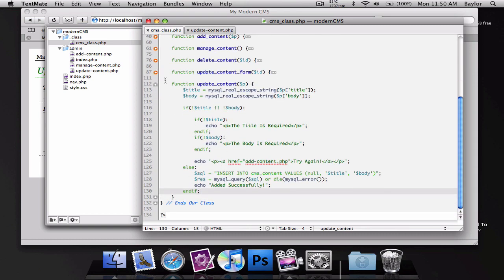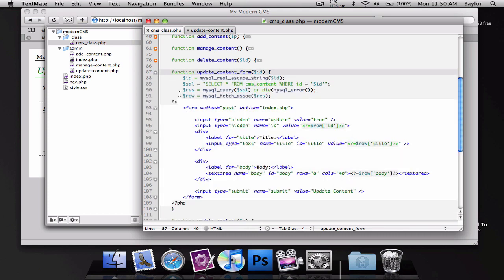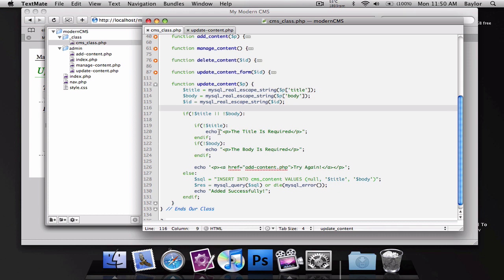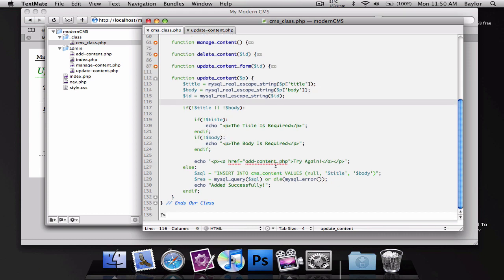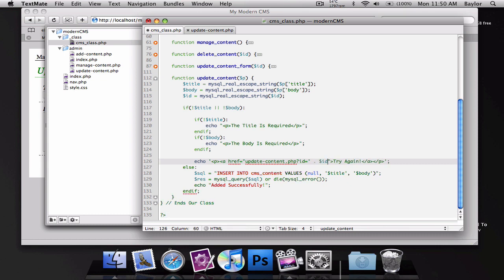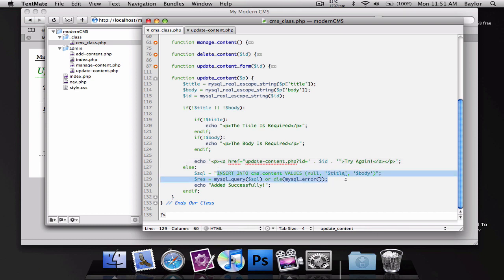We need an ID so we know which one to edit. I'll copy our ID code right here and paste that below. We're going to change this link to update content and we're going to add an ID to it again so ID is going to be equal to ID.